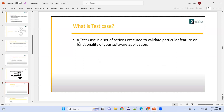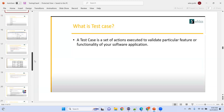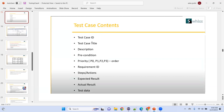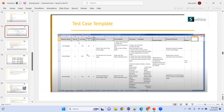A test case is a set of actions executed to validate a particular feature or functionality of your software application. Test case contains: test case ID, test case title, description, preconditions, priority, requirement ID, steps, actions, expected result, actual result, and test data. If actual result equals expected result, the result is passed. If actual result is not equal to expected result, the result is failed.